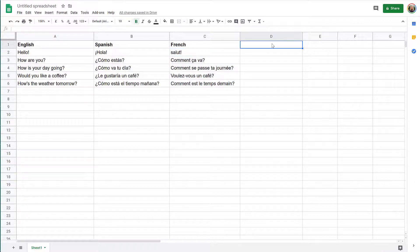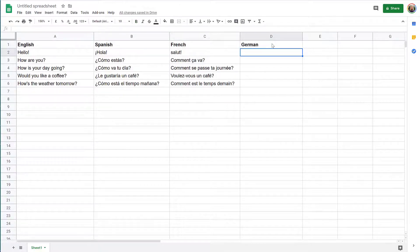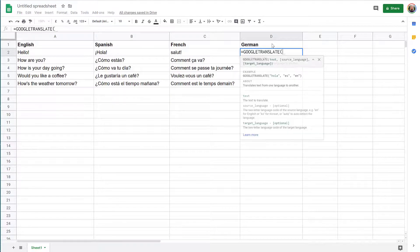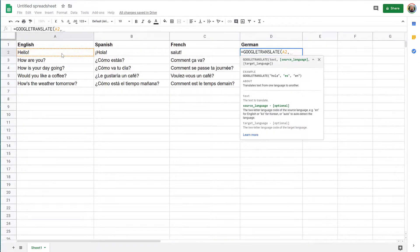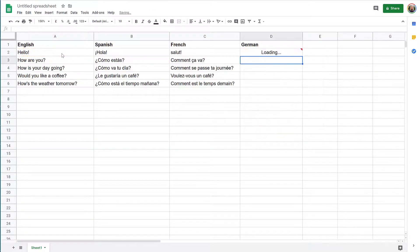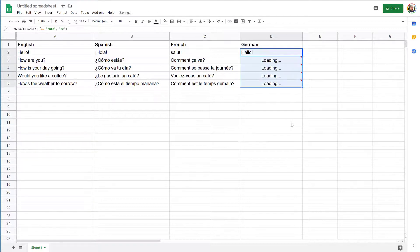Let's try German. German is DE. So we will do equal, Google Translate, from this cell, auto, and DE. Here we are. And let's see the other ones.